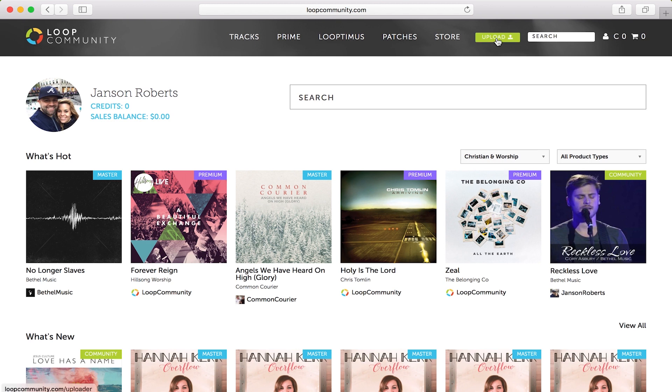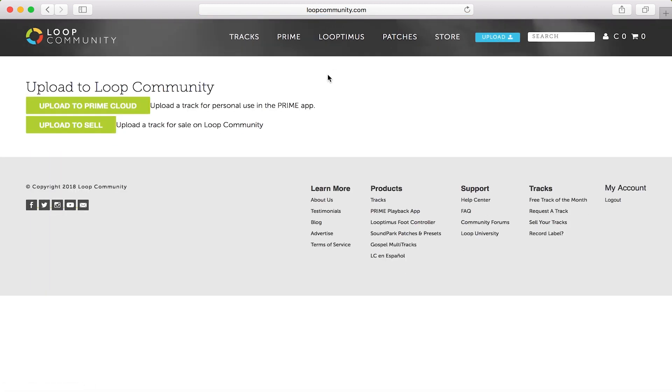On the home page, you can click on the upload button in the top right corner. You have two options: upload to Prime Cloud or upload to sell. So we want to click on upload to Prime Cloud.